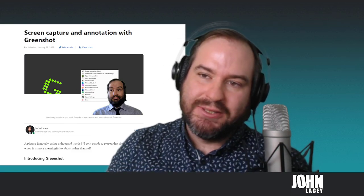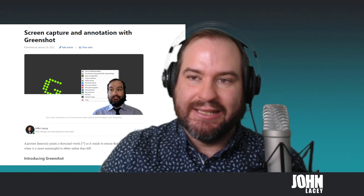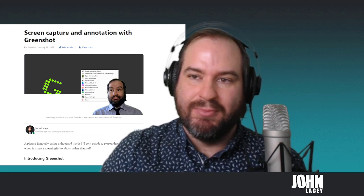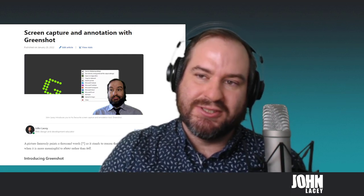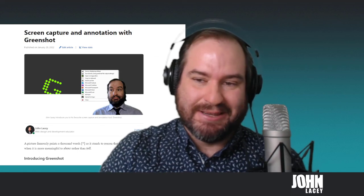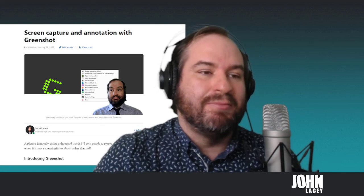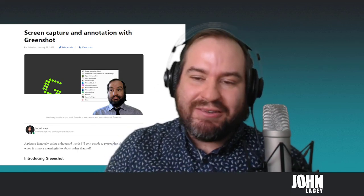And if you want to find out more about GreenShot, you can head over to my LinkedIn articles, screen capture and annotation with GreenShot, which you can see behind me there. So thank you very much. Do you have a favorite screen capture tool? I'd love to hear about it in the comments. Let me know. Thanks.